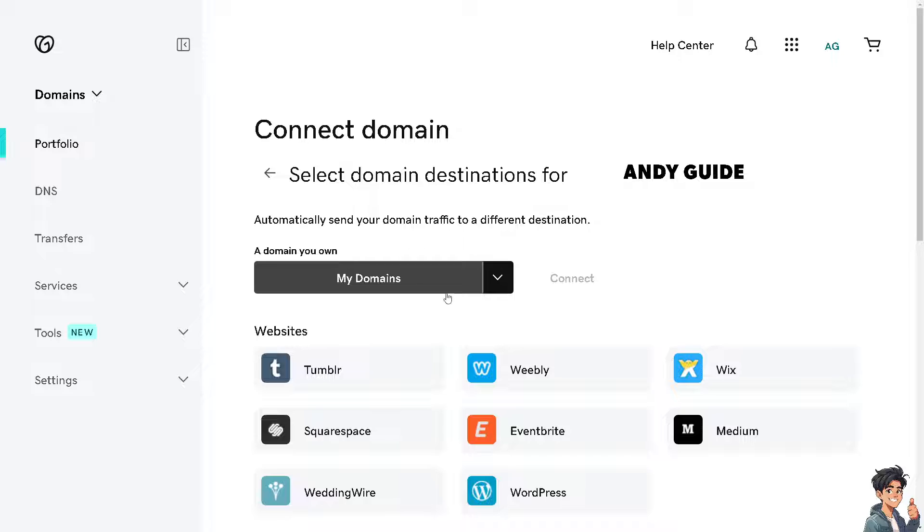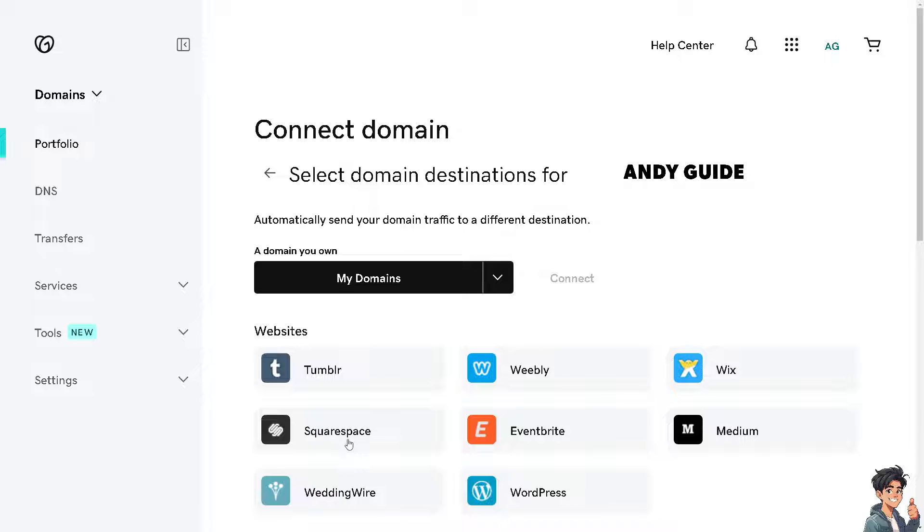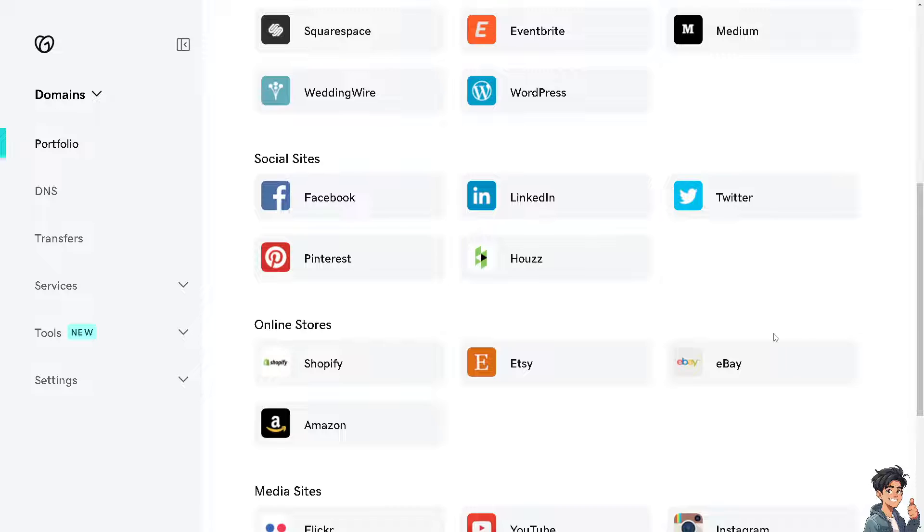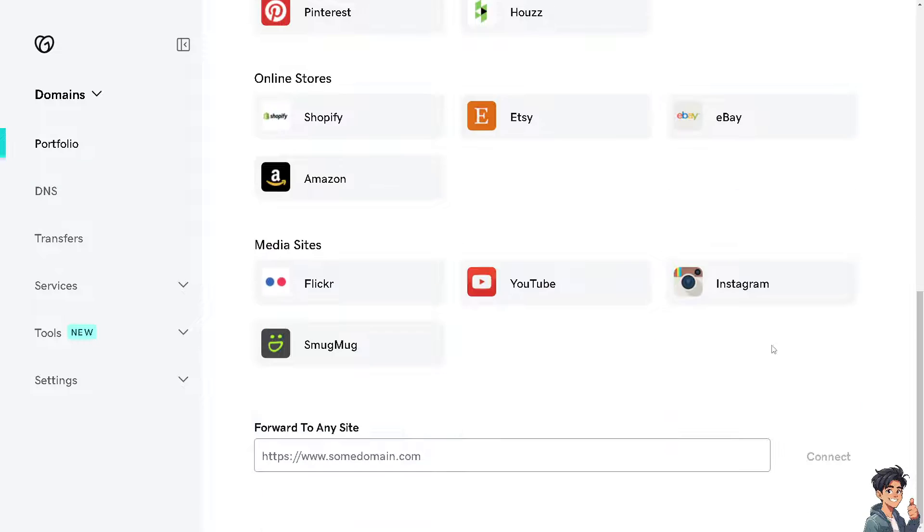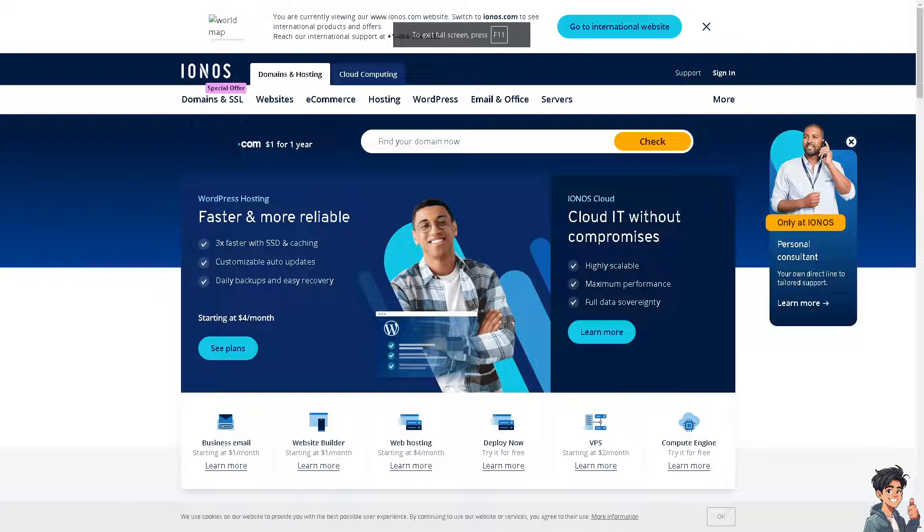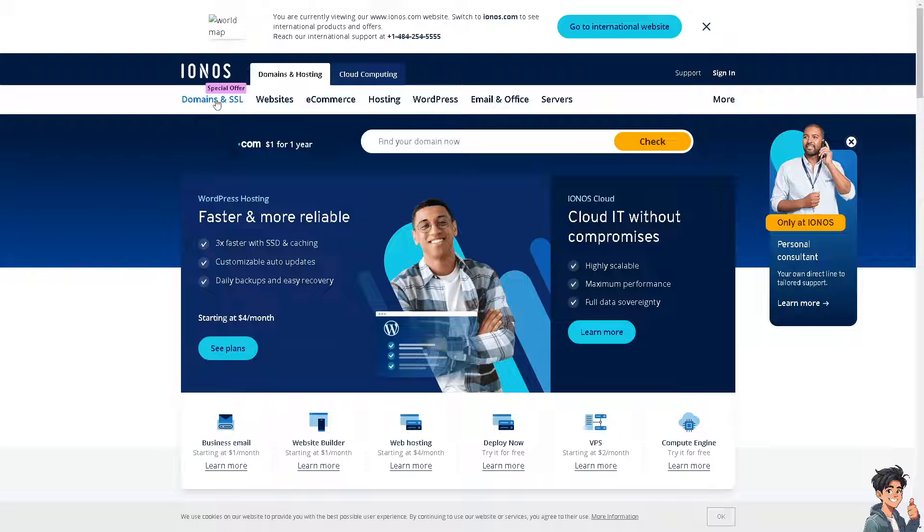You can automatically send your domain traffic to a different destination. You can transfer a domain from websites like Tumblr, Weebly, Wix, Medium, WordPress, Wedding Wire, and many more. If you don't find IONOS here, you can just forward it to IONOS if you already have an established IONOS domain. Now let's switch over to IONOS. From here, click on domains and SSL.